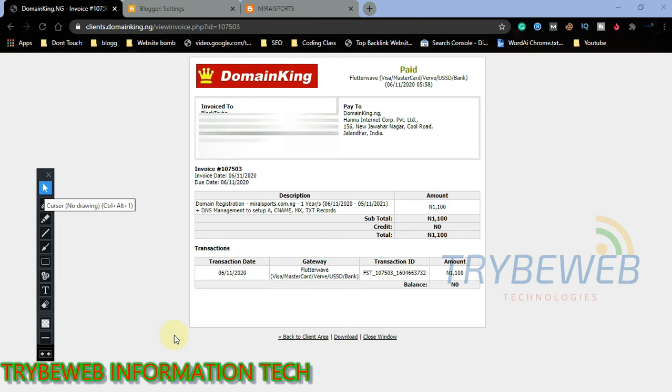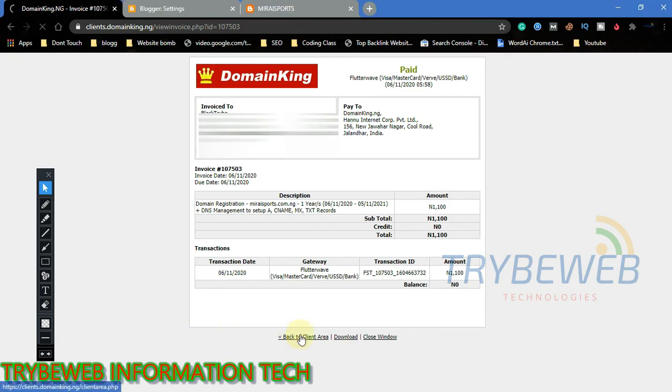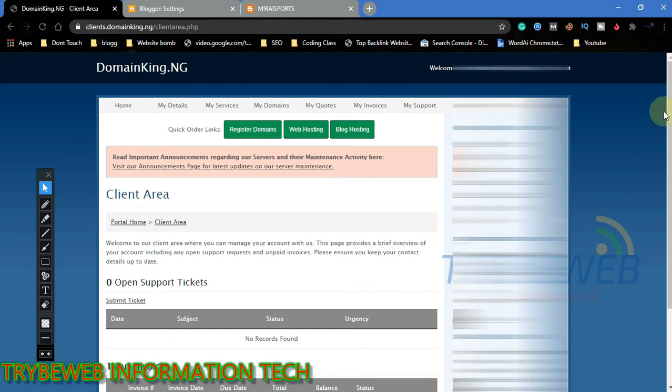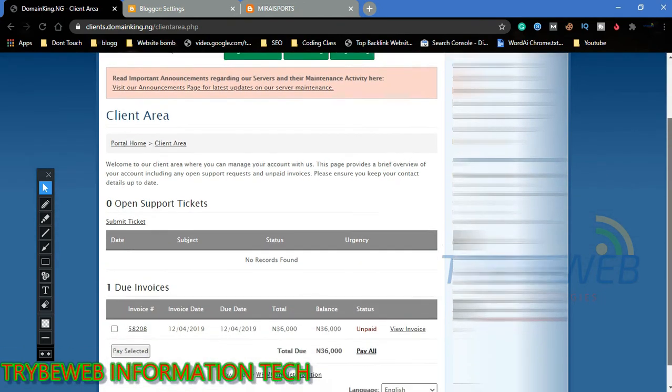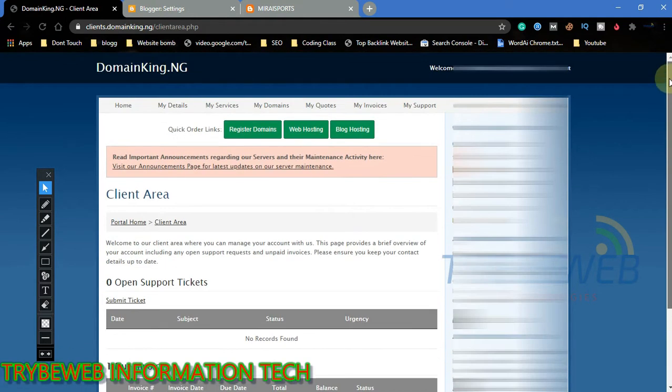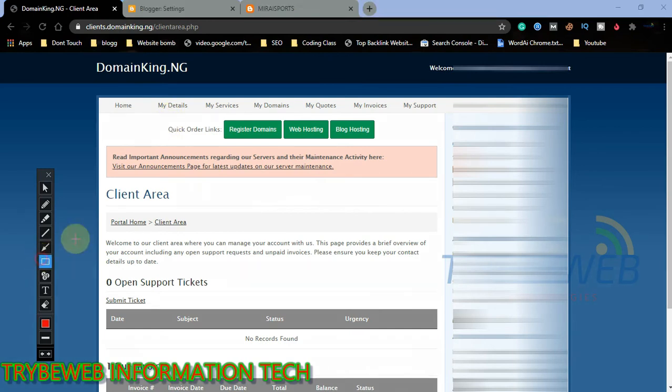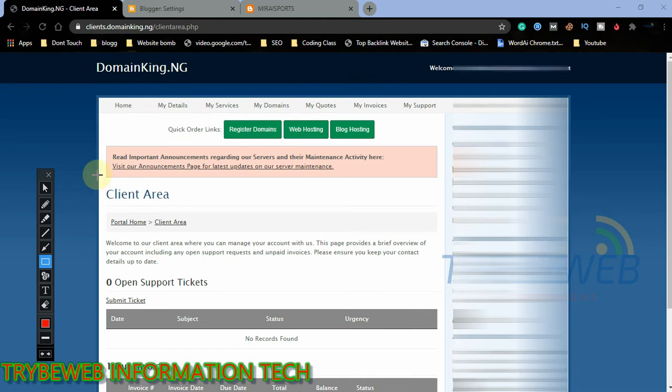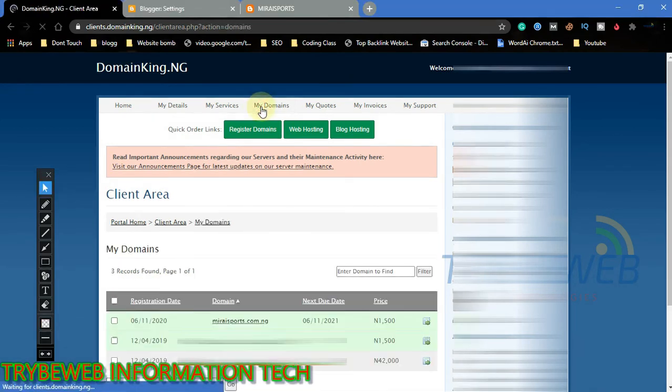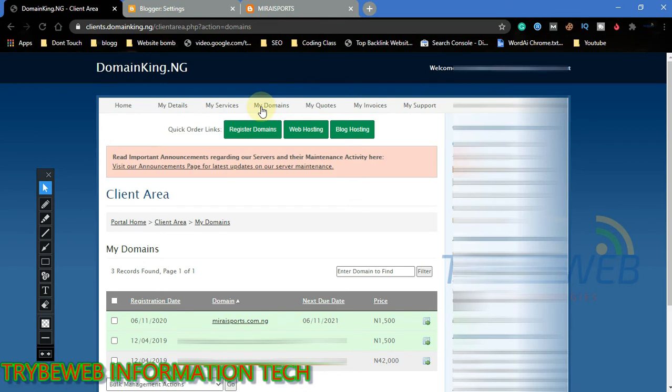Click back to client area and you will be taken to your home page. Click on my domains to see your list of domains. Here you get information for each domain like the registration date, the domain name, the date for next payment, and the price for next payment.